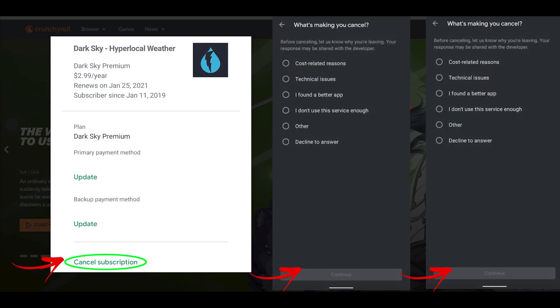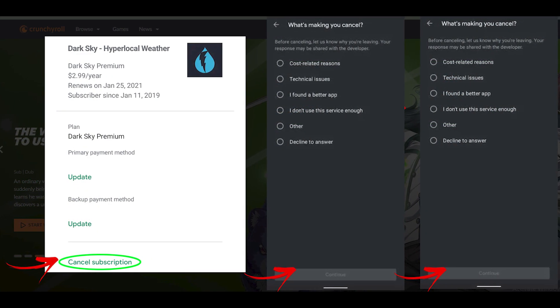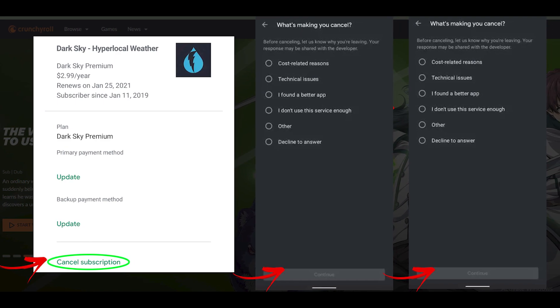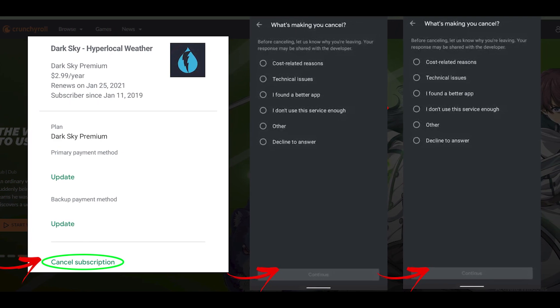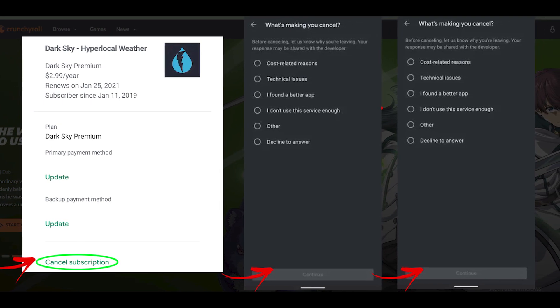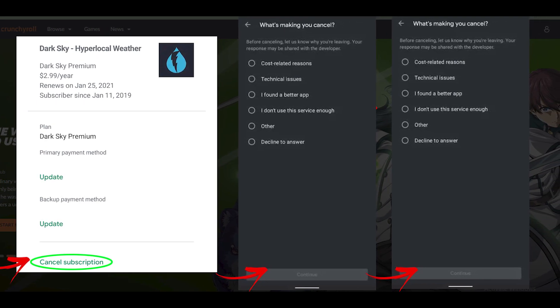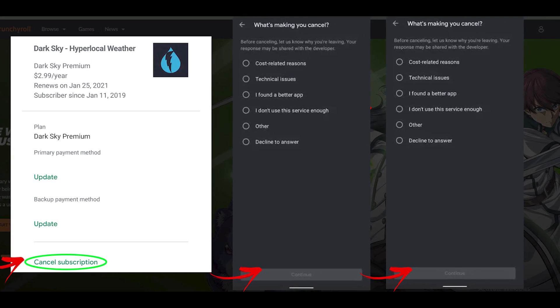Now you will see the option to Cancel Subscription. Select it and follow the steps as directed. And you are done.